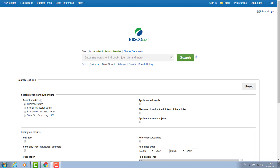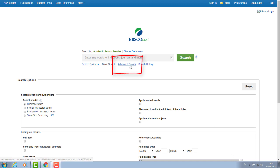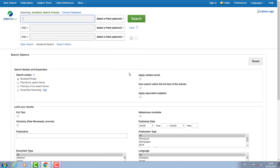If you're simply searching for one keyword then the basic search box is fine, but I would generally recommend going to the advanced search screen. This will enable you to build up a much more effective search strategy.